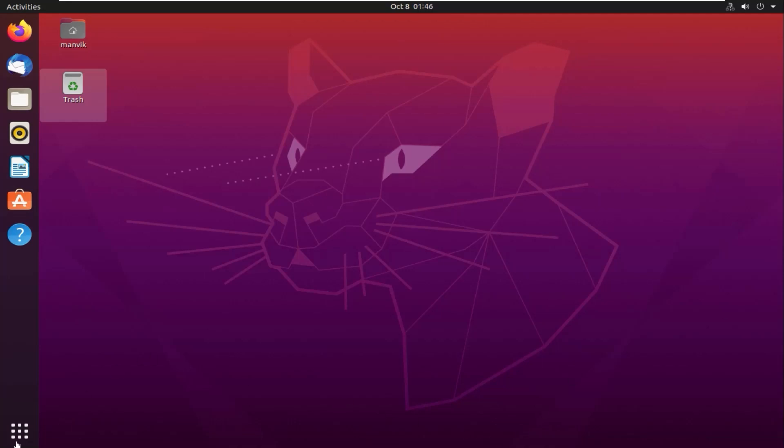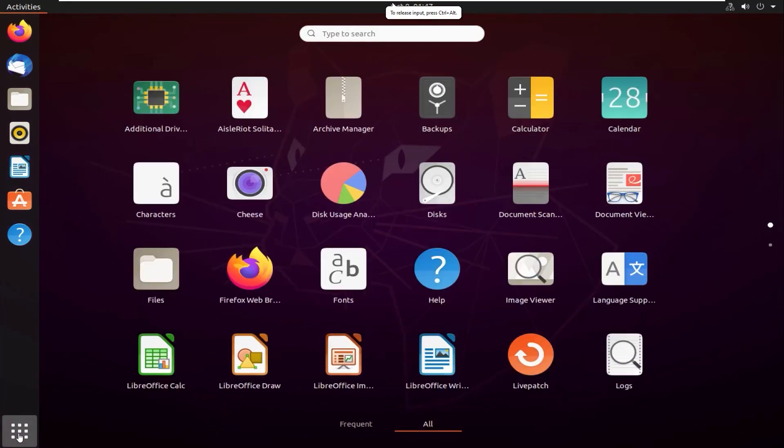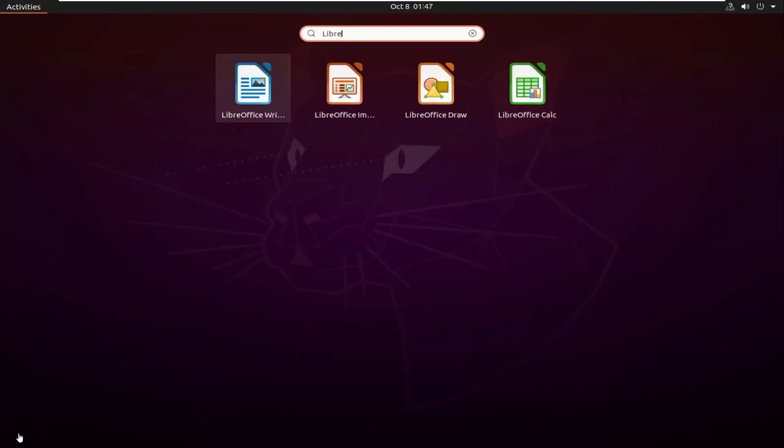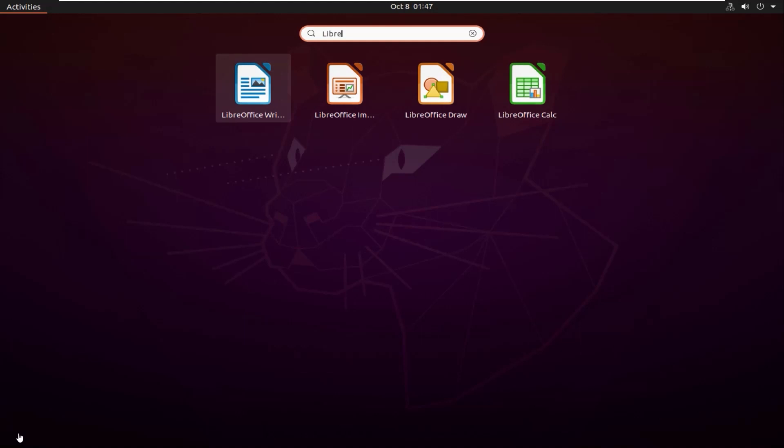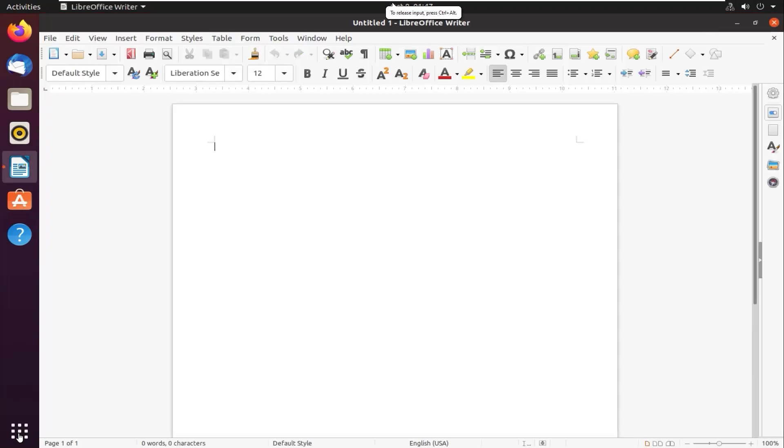Click on this show applications button, then in the search box type 'library'. You will get this LibreOffice Writer over here. Click on the icon.